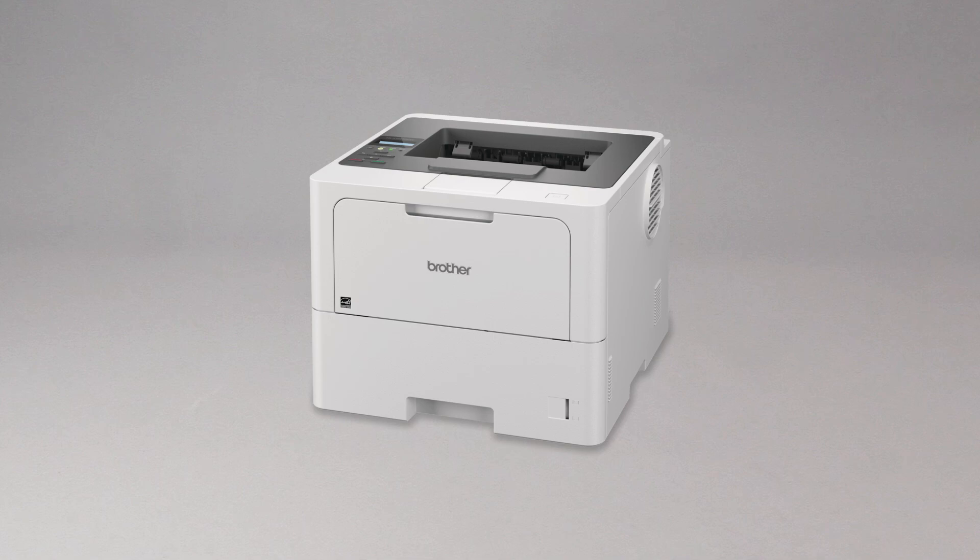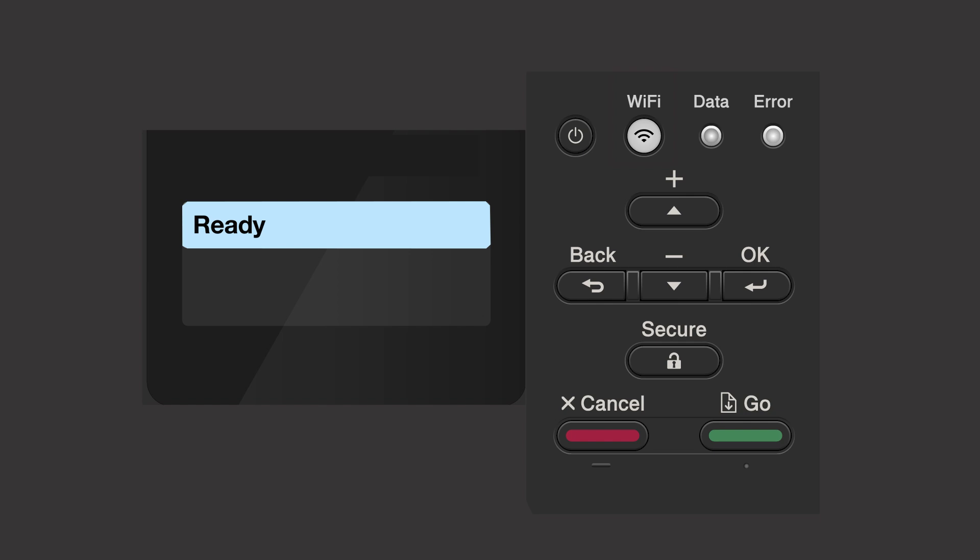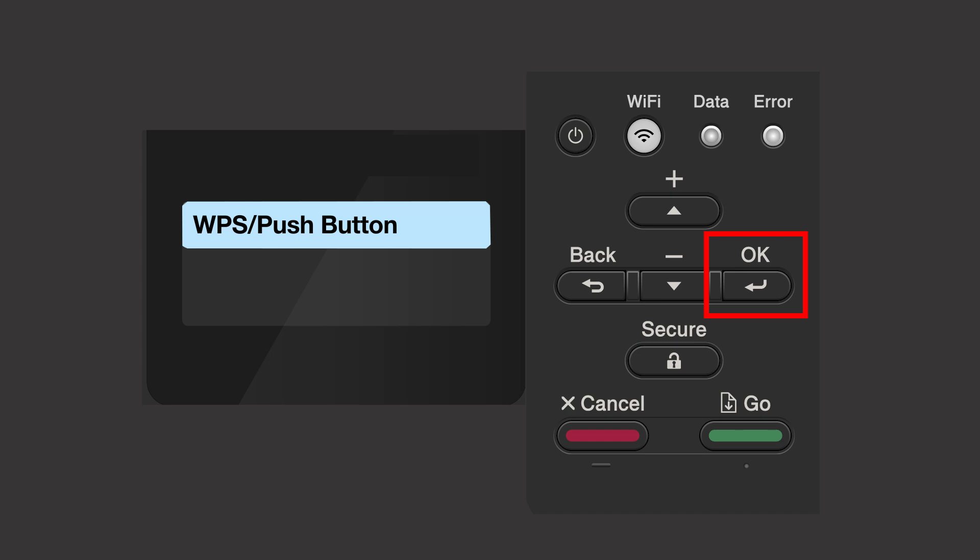To begin, confirm your Brother machine is powered on. Begin by pressing the Wi-Fi button. Press the up or down arrows repeatedly until the WPS option appears on the LCD window. Then press OK.